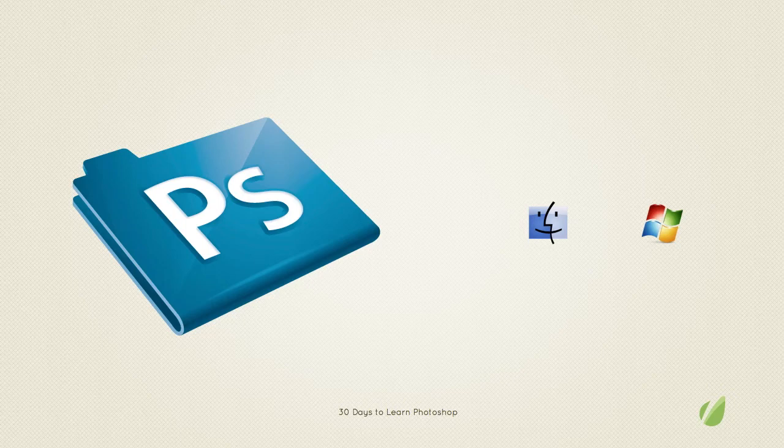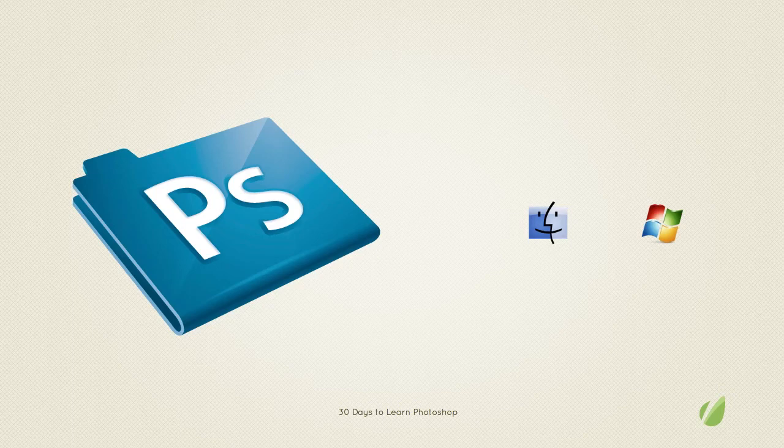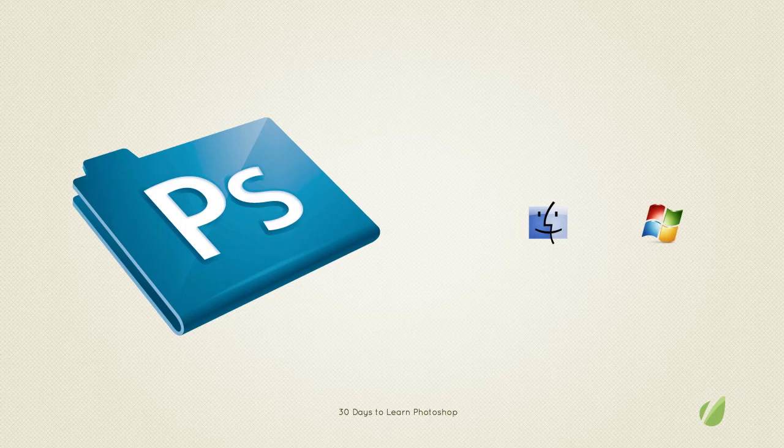That goes as well if you're using Windows or Mac. The shortcuts and commands will show you for both operating systems. You'll also need a computer that meets at least the minimum requirements for Photoshop support and pretty much every basic computer nowadays should be able to run Photoshop at some level.